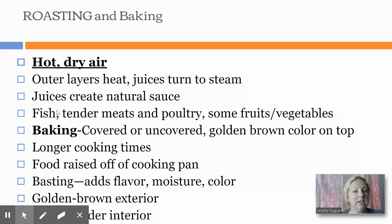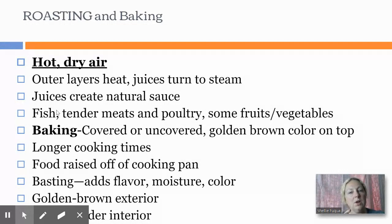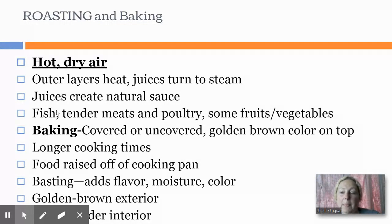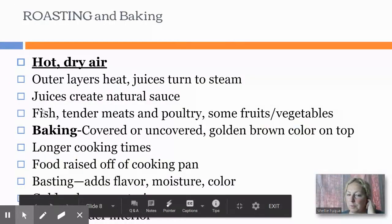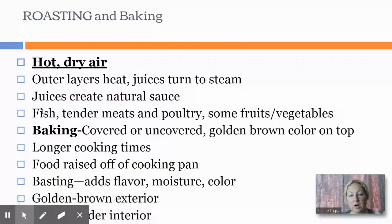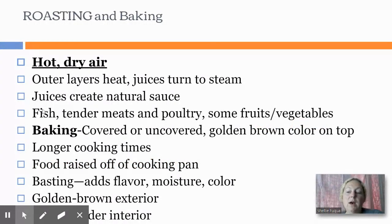If you use a lid on the pot then you're going to have softer cooked food and a little bit less browning. In baking, it can also be covered or uncovered. Typically you get a little golden brown color on top.